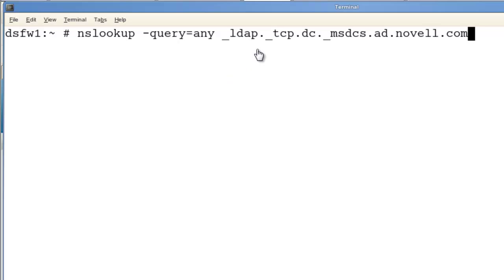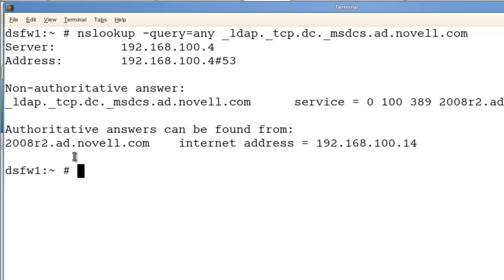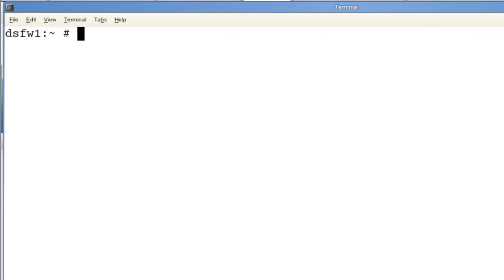First, we want to make sure that we can resolve a couple of records. We should be able to do it since we have forwarders. If the forwarders are not working correctly, we need to troubleshoot that. But resolving is the key. We can see our record right here. It's non-authoritative, so it means it's forwarding. It's returning the information back from the AD side with the IP address, so it's working perfectly.